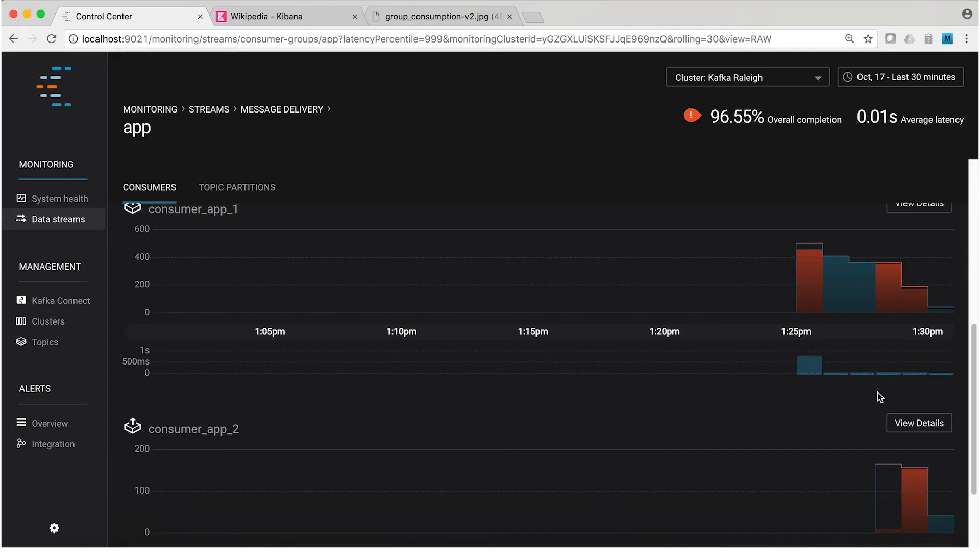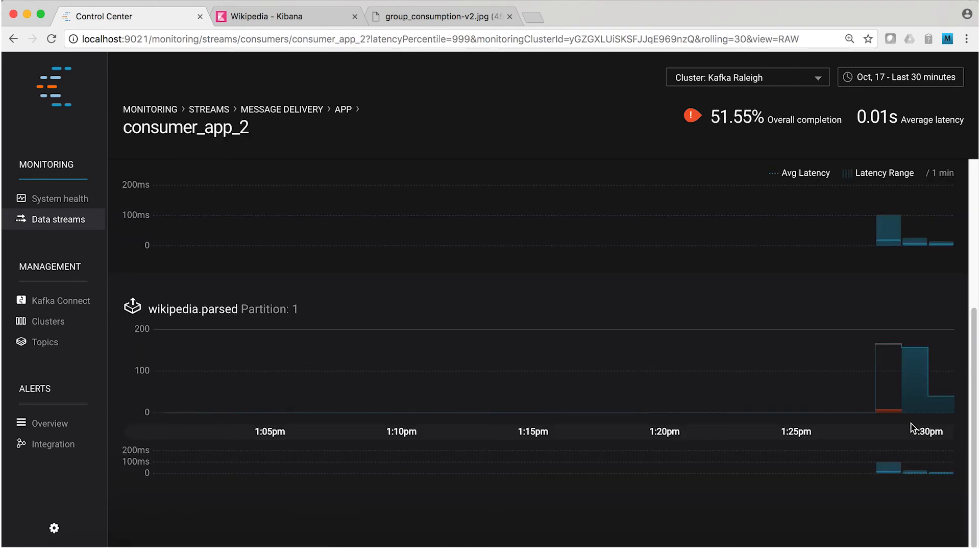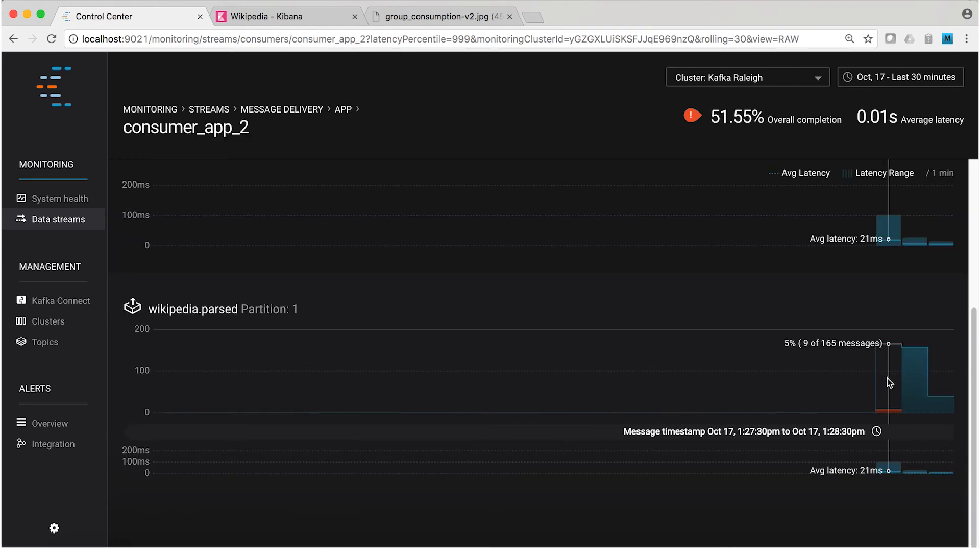If you want to see which consumer has which partition, you can view details. Here we see that the new consumer is happily consuming from partition one.